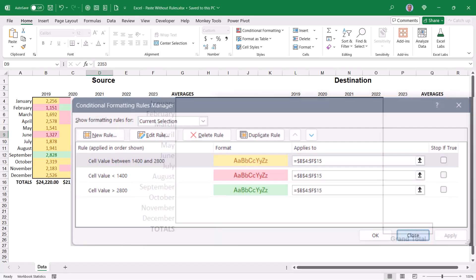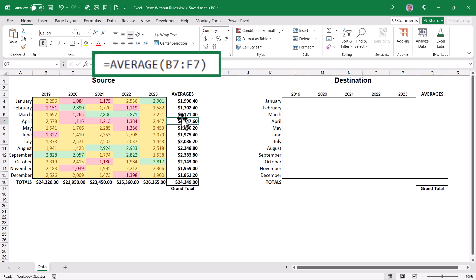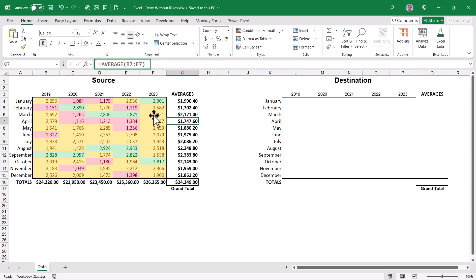Let's cancel. Also notice that the numbers at the bottom are the results of sum functions, the numbers on the sides are the results of average functions. That will become important in a moment.